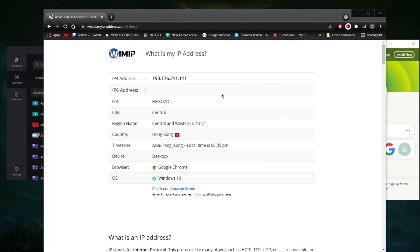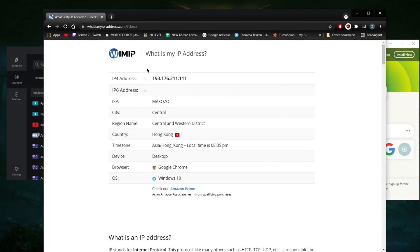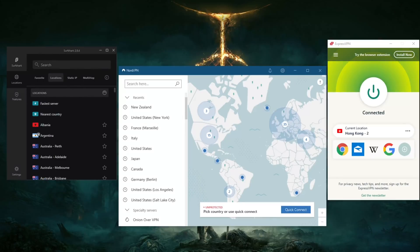Welcome back. Today I want to quickly show you how you can easily and reliably change your IP address to whatever location you want. As you can see, my IP address currently shows that I am in Hong Kong — clearly I'm not in Hong Kong. What I'm doing is using a VPN that shows I'm in Hong Kong.